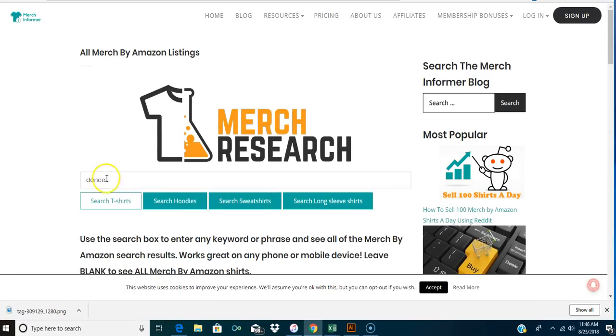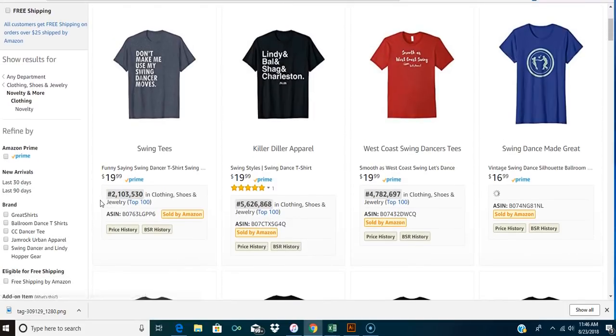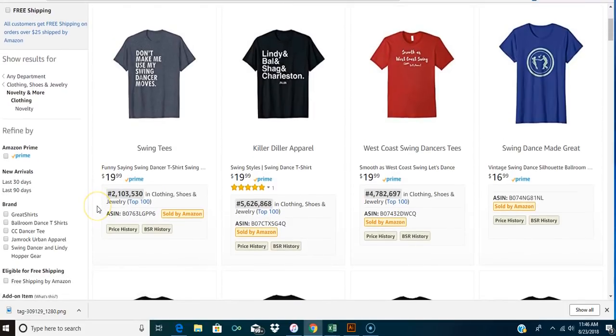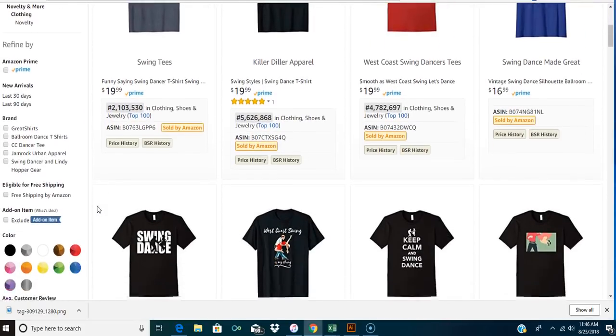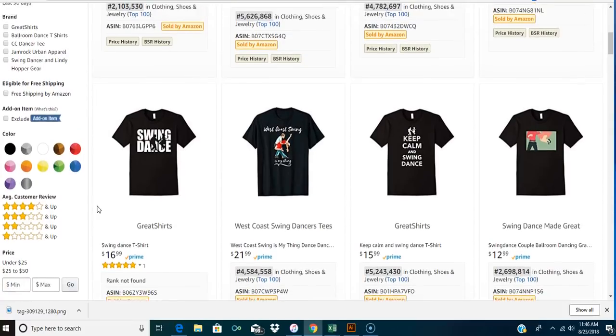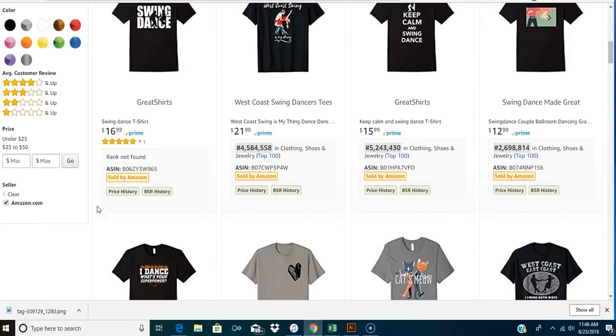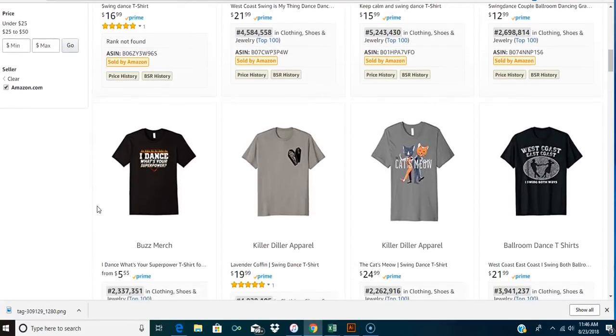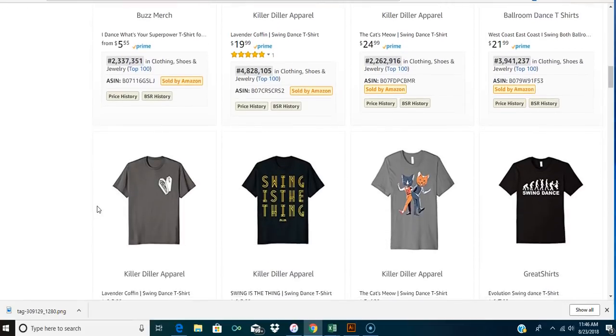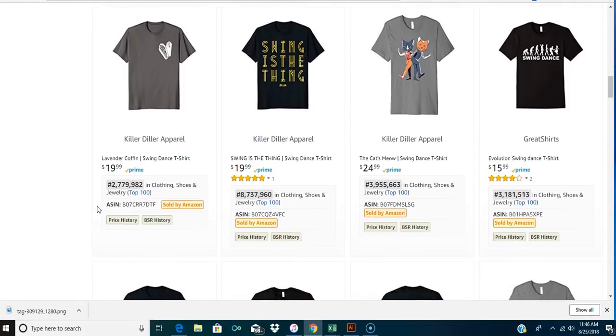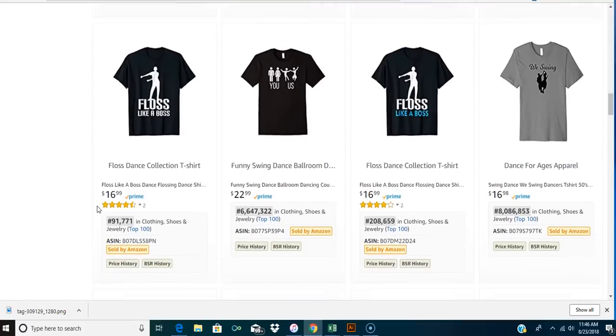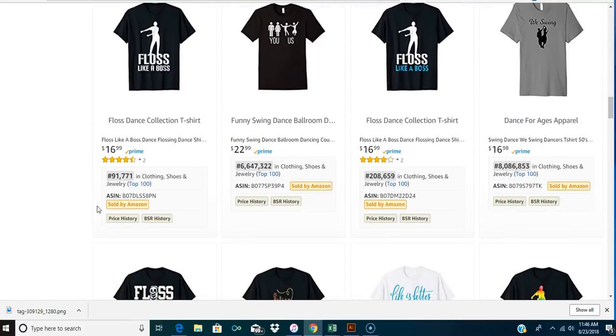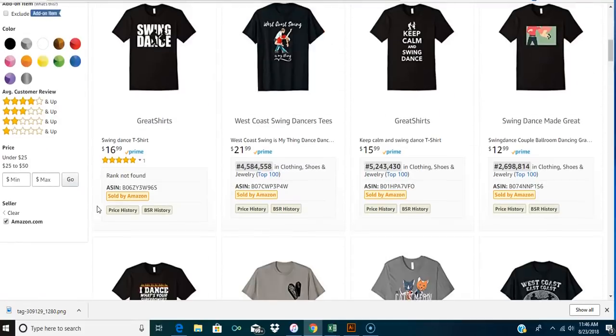Okay. Now what if you did swing dancing? Only 114 results. That is a great niche. Now let's see if any of these shirts are selling. I mean, they're kind of high. There's 2 million, 5 million, 4 million, 2 million. There's not any low, there's not any like great sellers in here. So let's look at that one. That floss, floss like a boss. If you don't know that, the floss is like what all the little kids are doing now. So actually that's a really popular one.